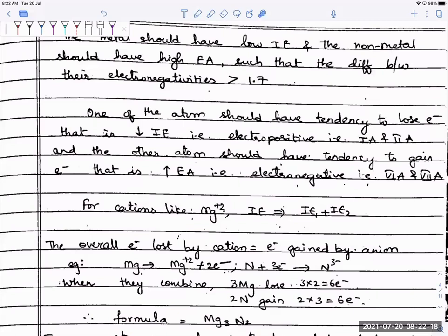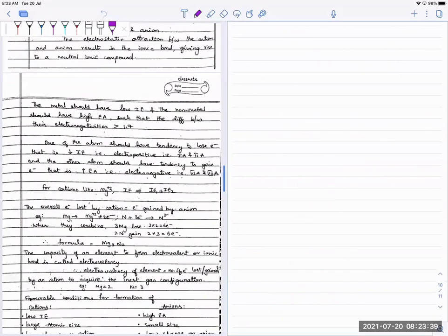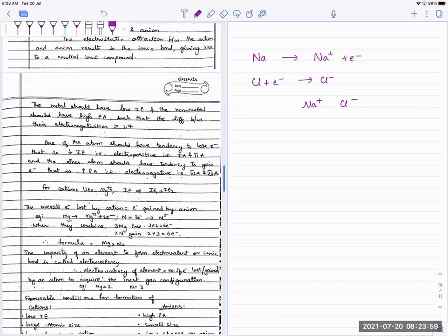If I take magnesium, for example, it has two ionization energies. So the energy required to form the cation Mg²⁺ requires both IE1 and IE2 — not just one. If I want to form a bond between sodium and chlorine, sodium loses one electron and the same electron is gained by chlorine. I now have my sodium ion and chloride ion, which form the electrostatic force of attraction and attract each other.